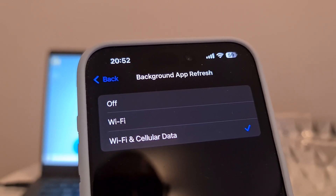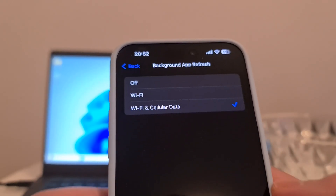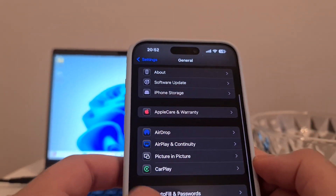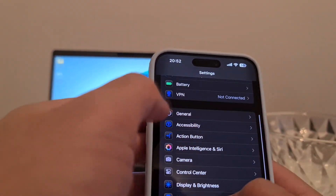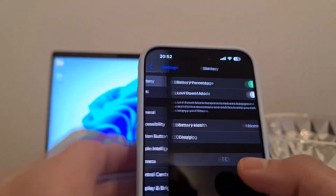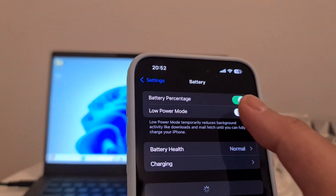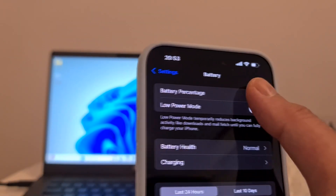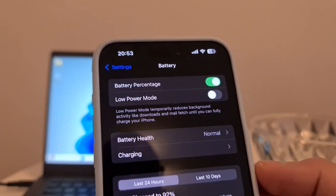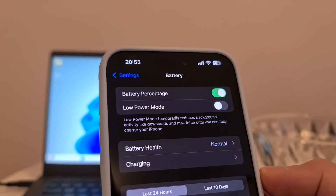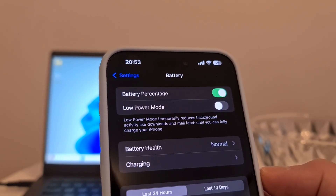The second step is also really easy. Go to Settings, open your Battery settings, and be sure that Low Power Mode is switched off. If Low Power Mode is on, it will automatically turn off the Background App Refresh option.